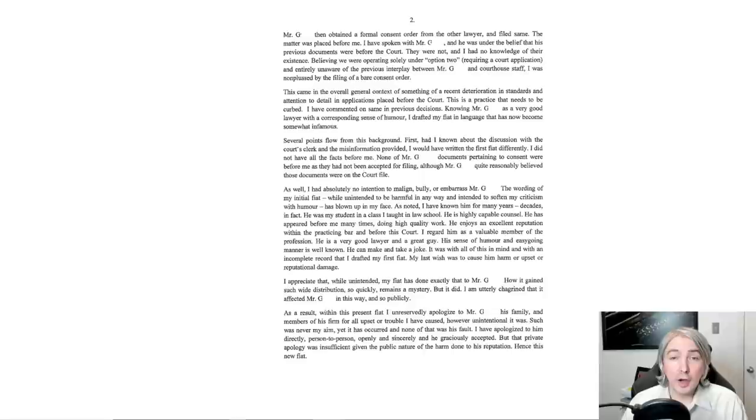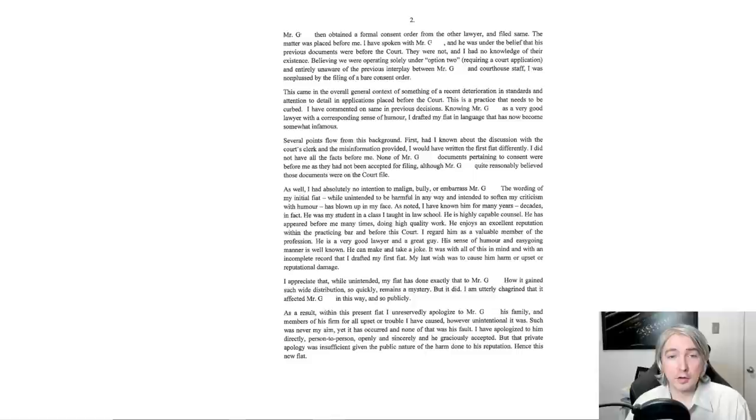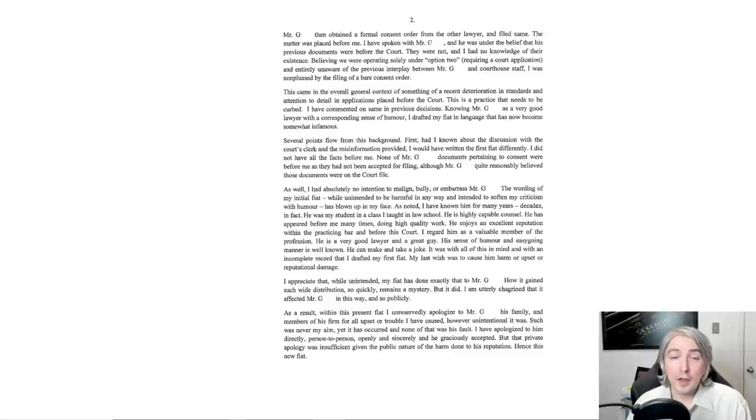This came in the overall general context of something of a recent deterioration in standards and attention to detail in applications placed before the court. This is a practice that needs to be curbed. I have commented on same in previous decisions. Knowing Mr. G is a very good lawyer with a corresponding sense of humor, I drafted my fiat in language that has now become somewhat infamous. Several points flow from this background. First, had I known about the discussion with the court's clerks and the misinformation provided, I would have written the first fiat differently. I did not have all the facts before me. None of Mr. G's documents pertaining to consent were before me as they had not been accepted for filing, although Mr. G quite reasonably believed those documents were on the court file.